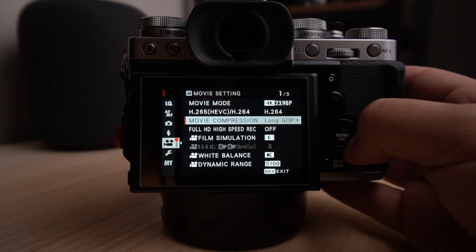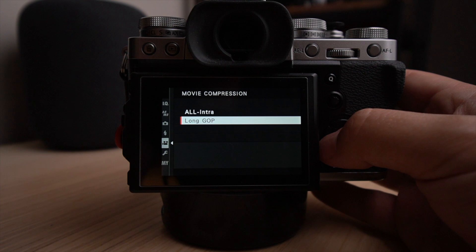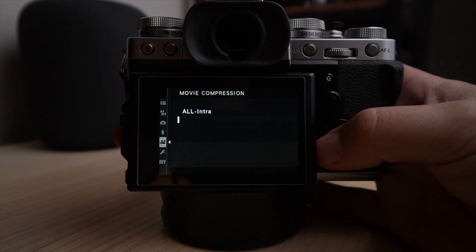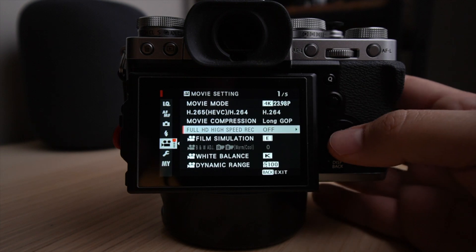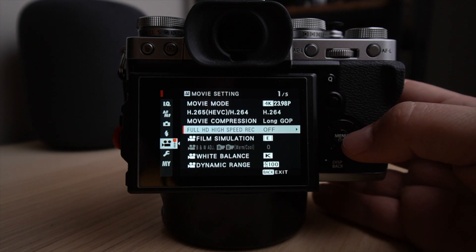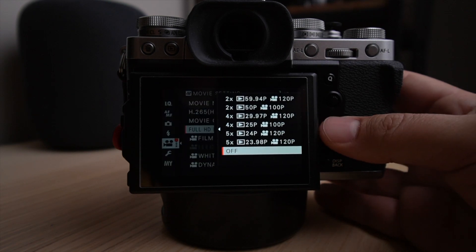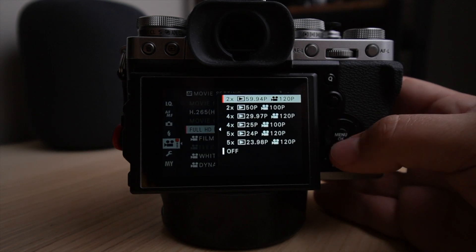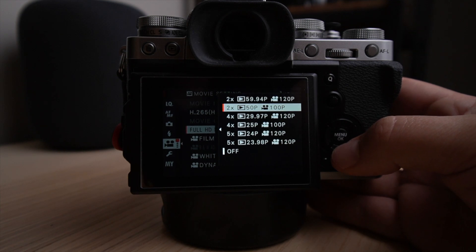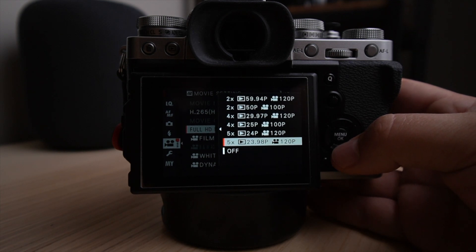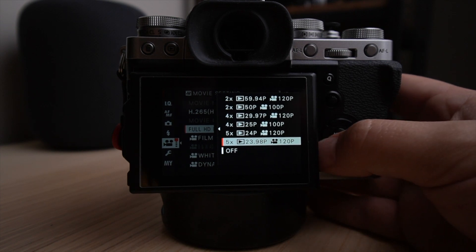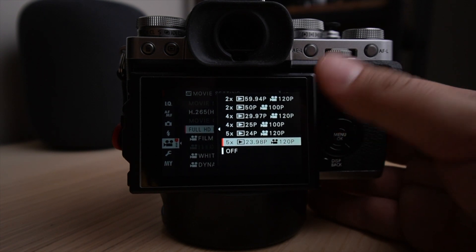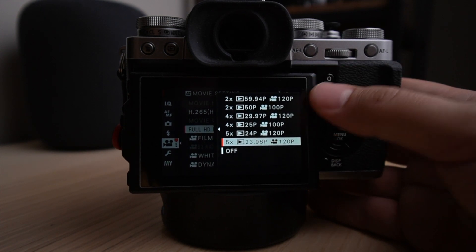The movie compression I use long GOP. So this is the format I'm using versus all intra. Again, easier on the hard drive. Full HD. So this is the slow motion setting. And this is where you can choose if you want to use 60P which I usually use for half the speed or the 120P at 24P. And this is a really buttery and smooth slow motion right in the camera built into the camera. So you don't have to do anything in post. It's going to output a video file that's already slow motion.